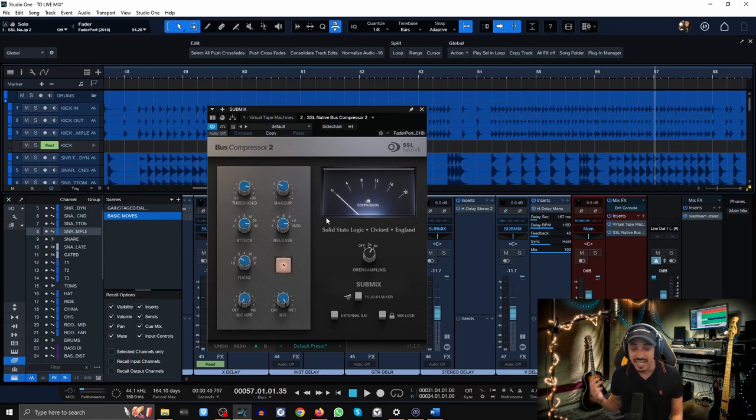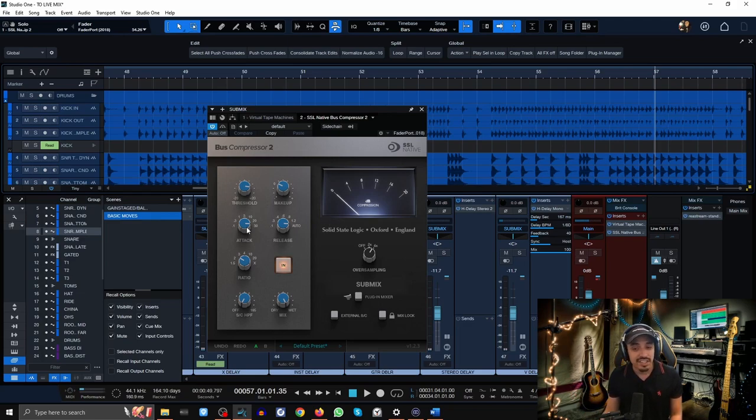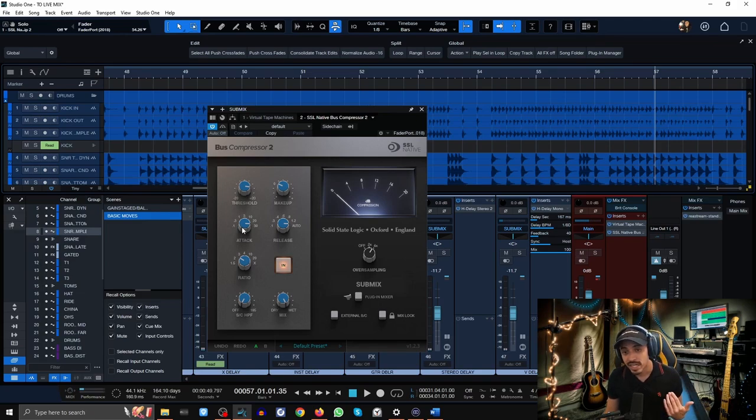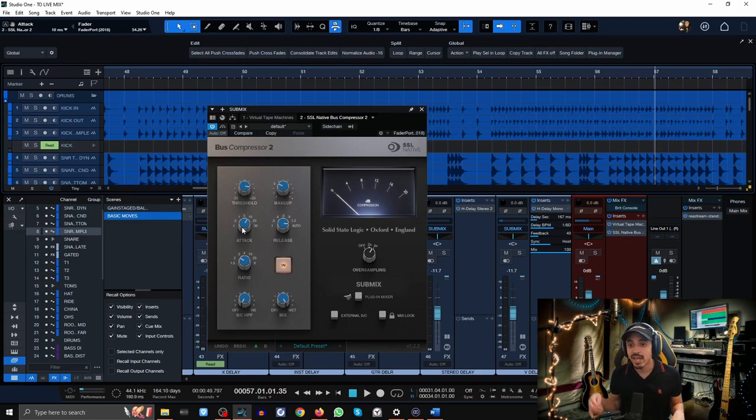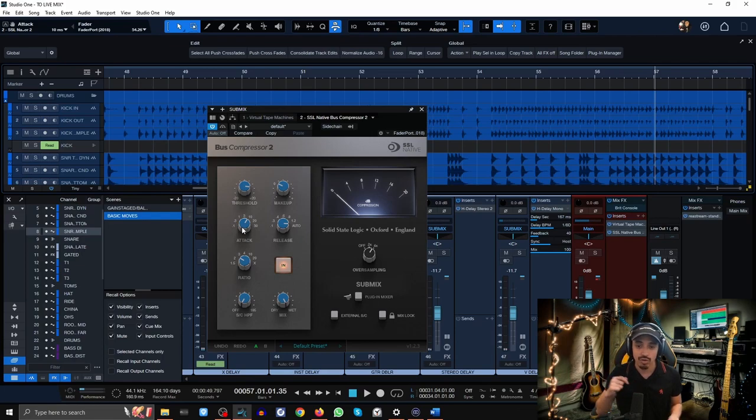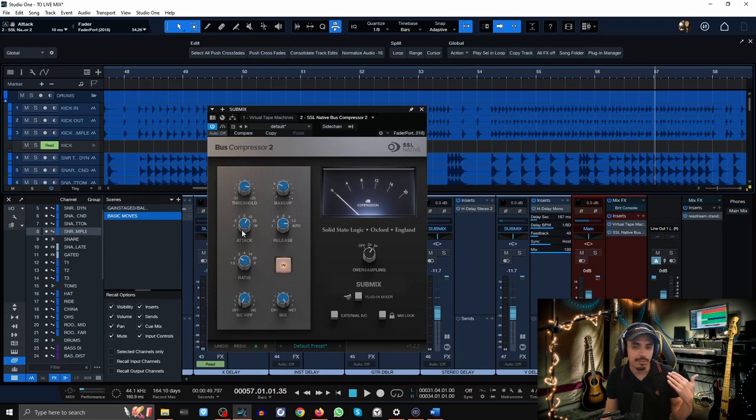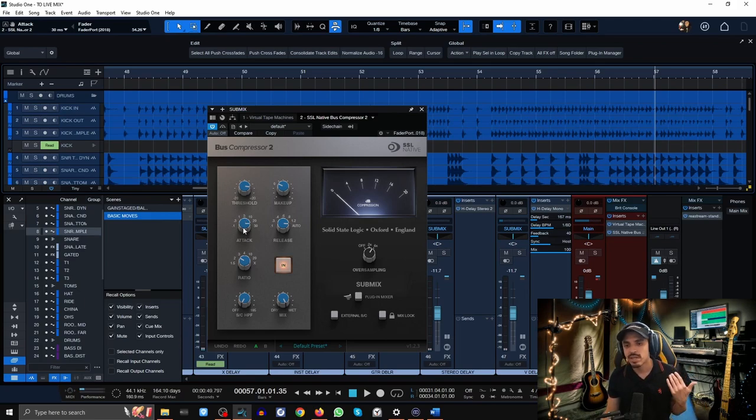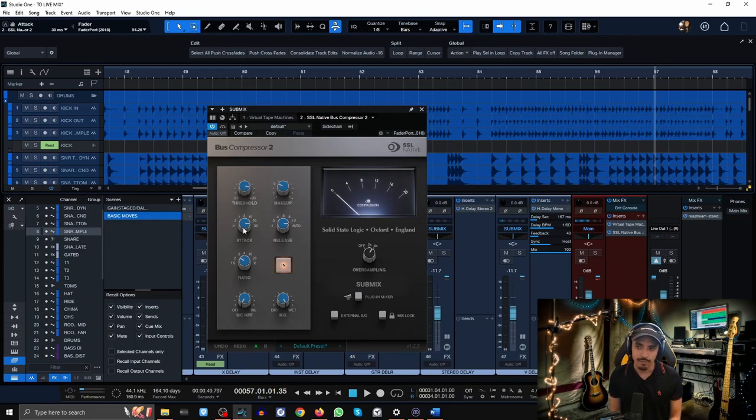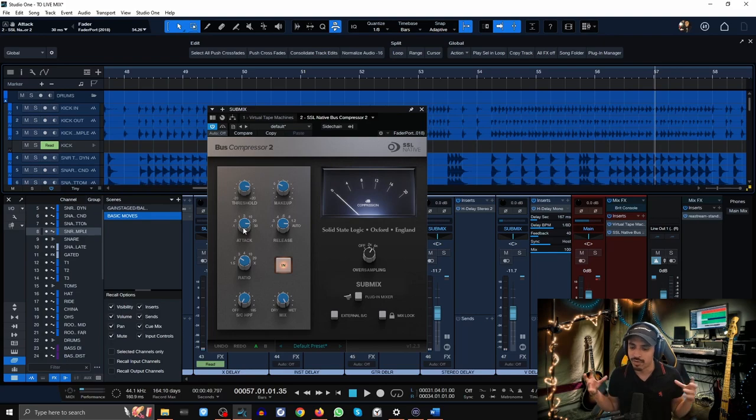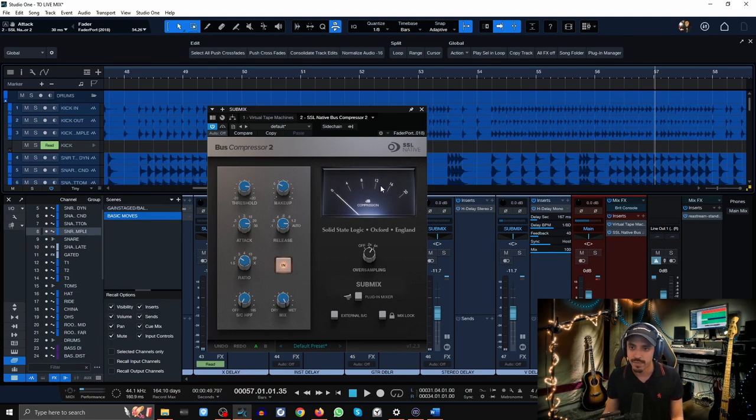As far as my master bus compressor goes, I have similar settings but to a much gentler degree. This is the actual SSL bus compressor from SSL. I have a 2:1 ratio, the fastest attack, but I have the release set to auto. These are classic SSL master bus settings. I personally never change these. The only thing that ever changes is if I find that my snare is a little bit out of control, I'll change it from 30 milliseconds to 10 milliseconds.